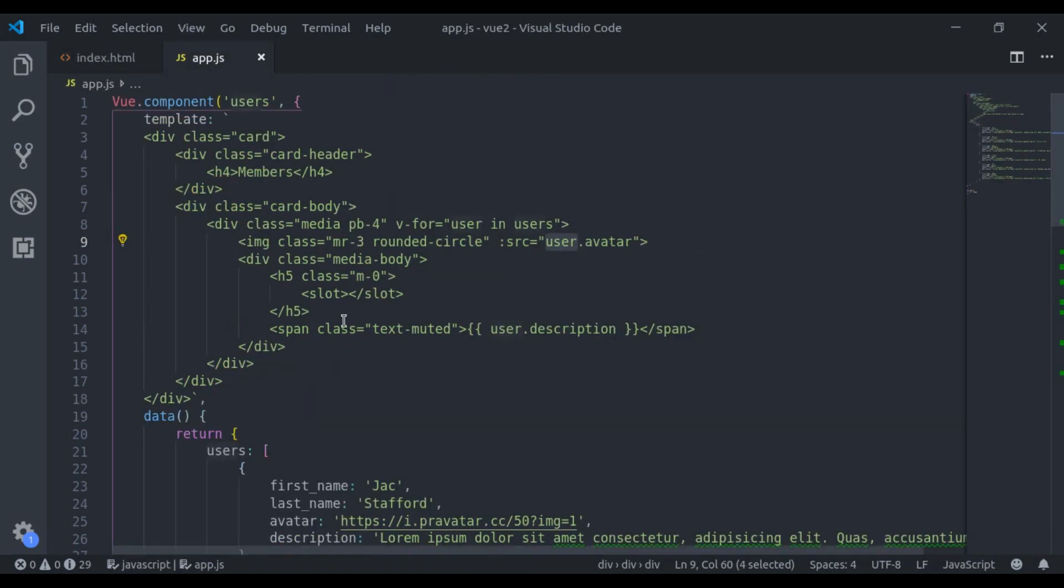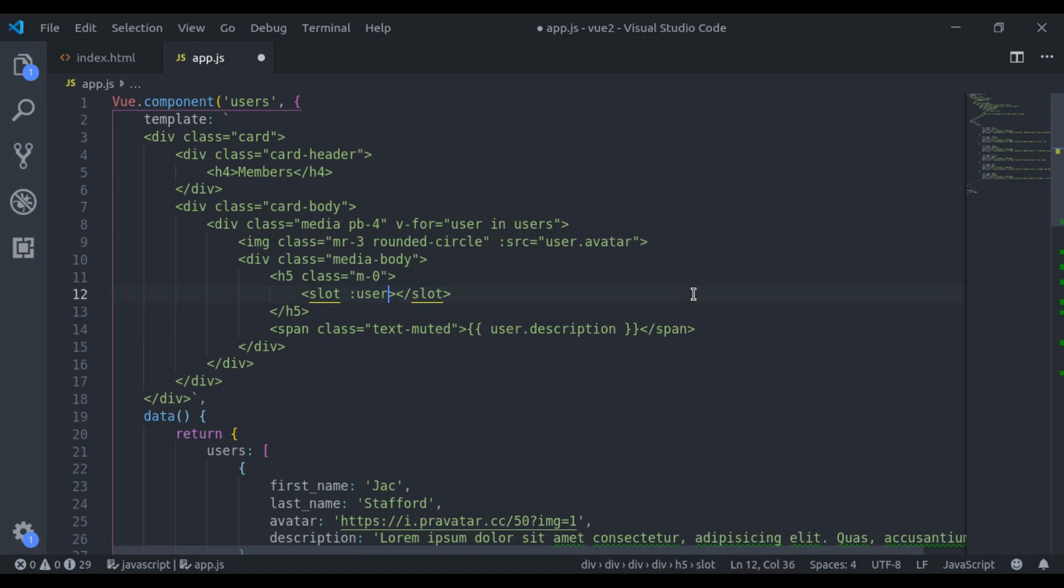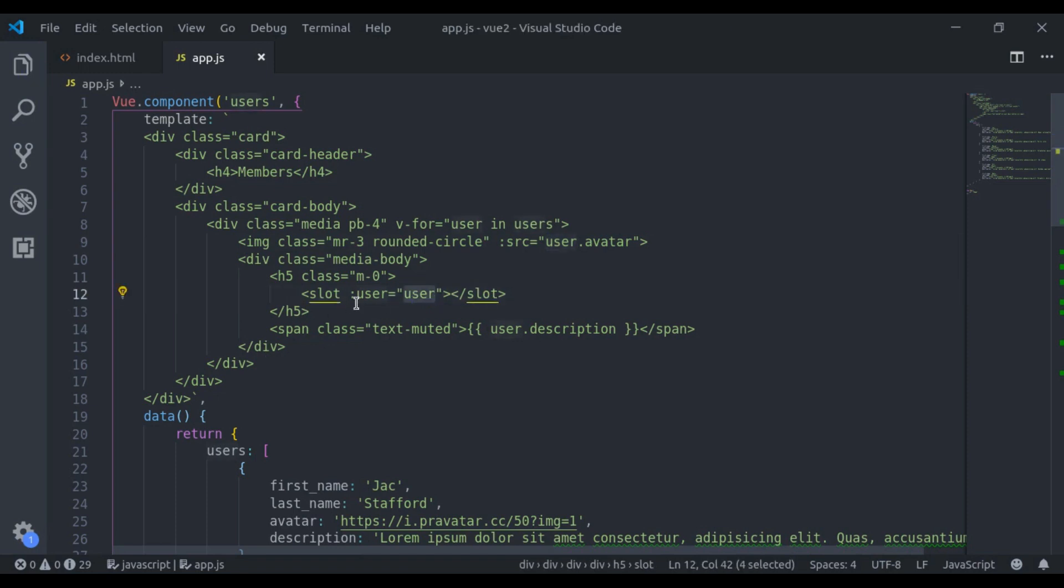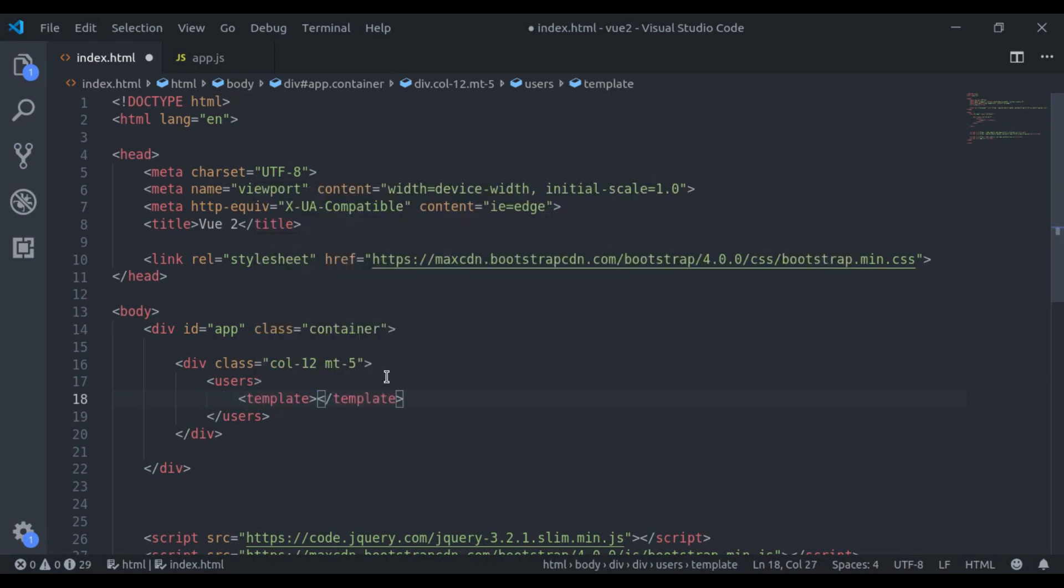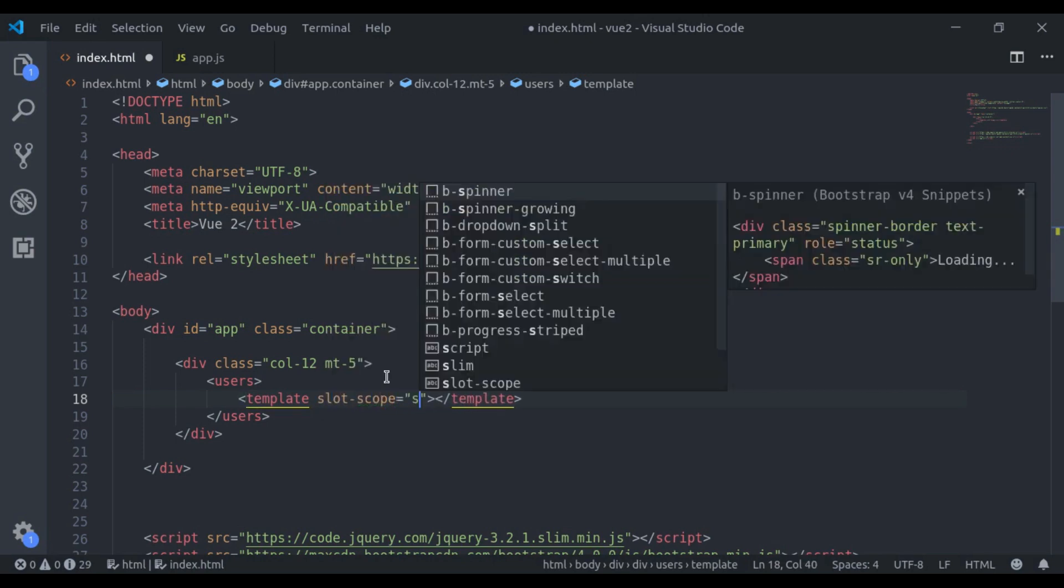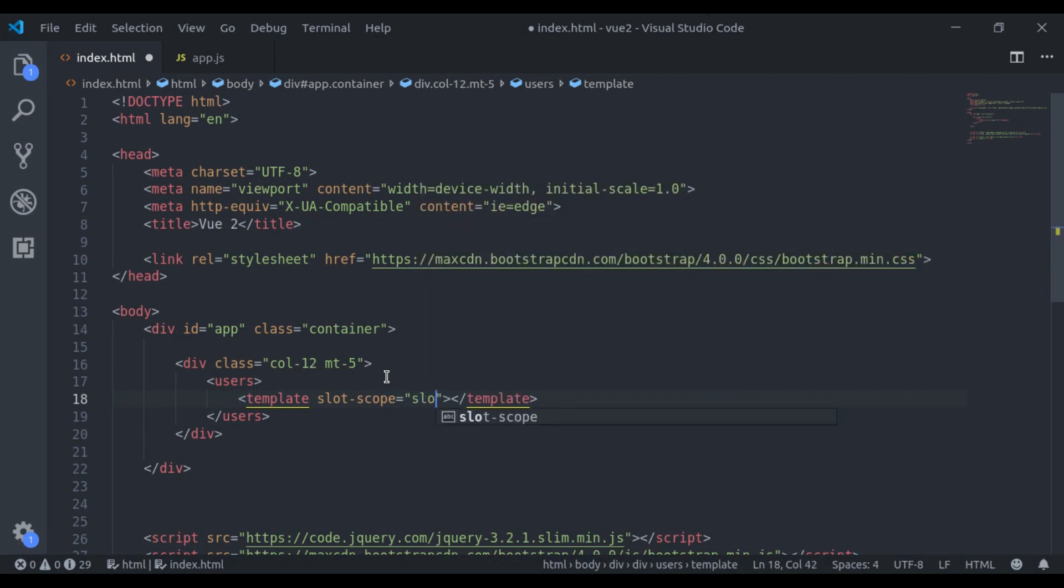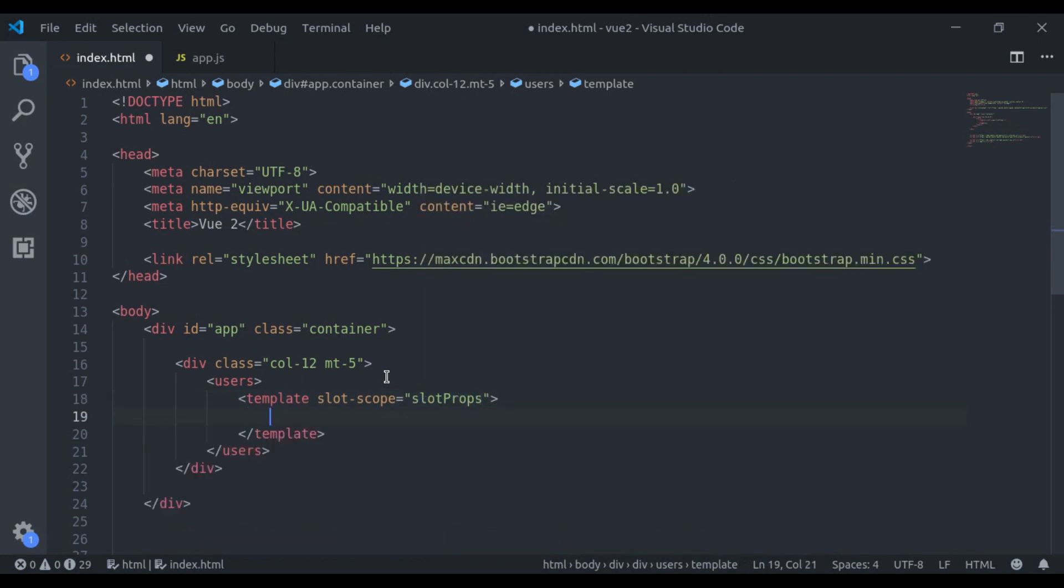So let's see this. For that, here I will say bind user is equal to user. This user is right here. Now to access this user, here I will say template slot-scope and here we will say slotProps.